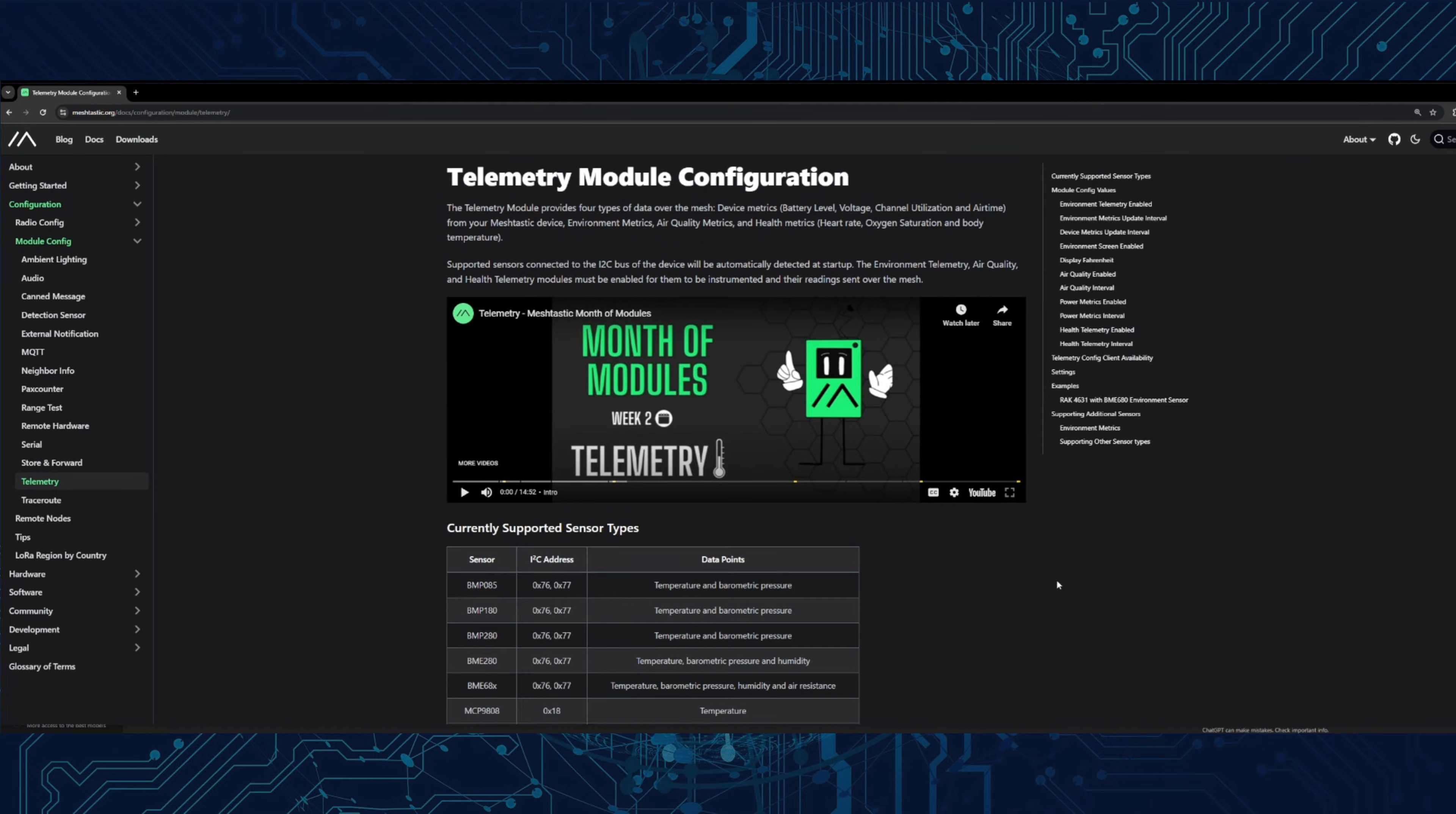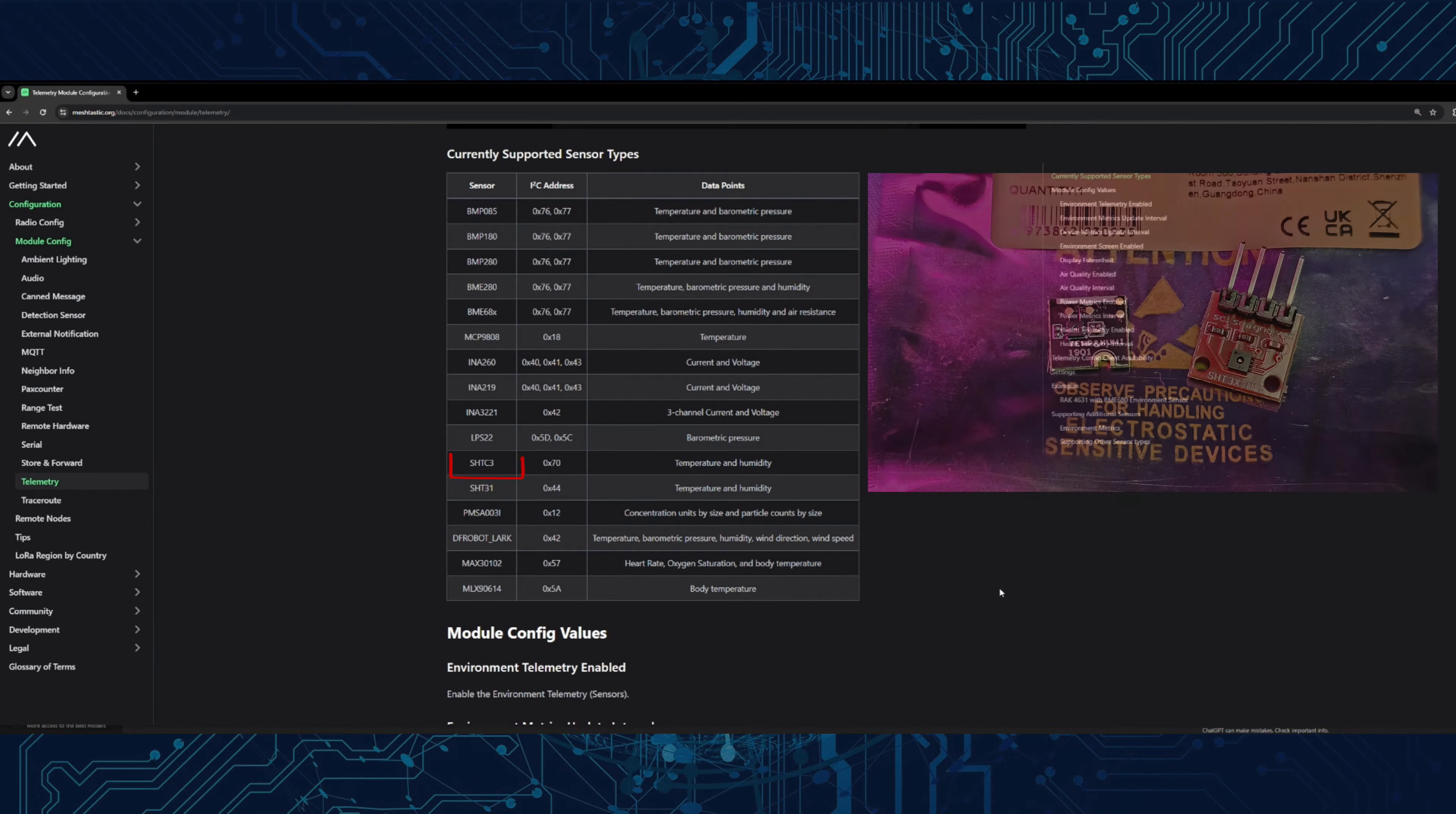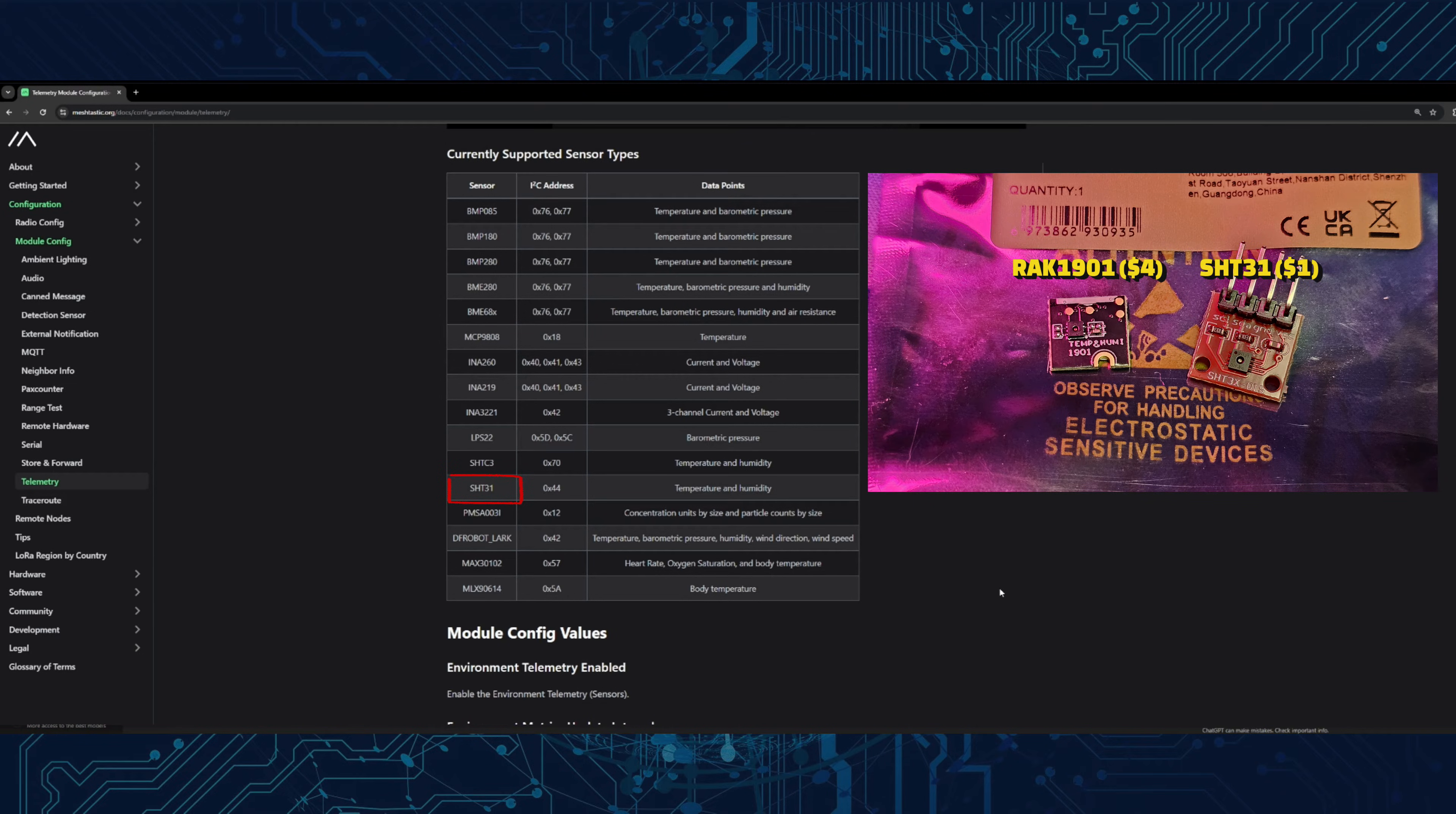There's a list of supported sensor types on the Meshtastic website. All of these sensors will be auto detected by the firmware. For this video we'll be using the RAK1901 which is SHTC3 based sensor and for the T-Beam we will be using the SHT31.